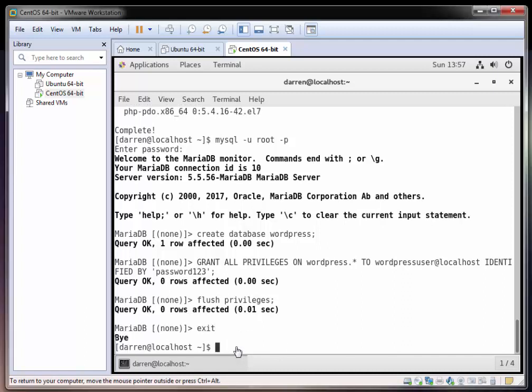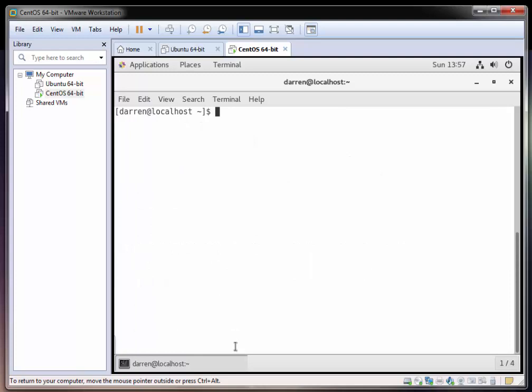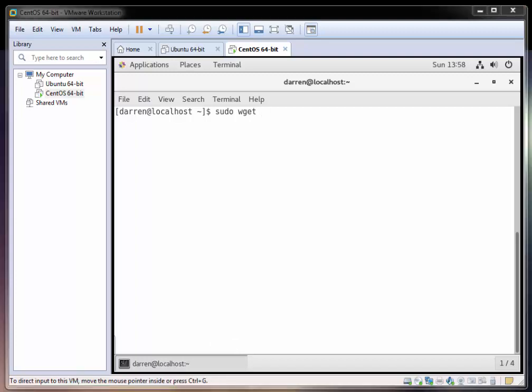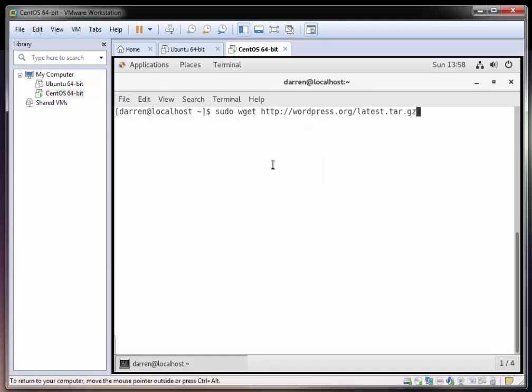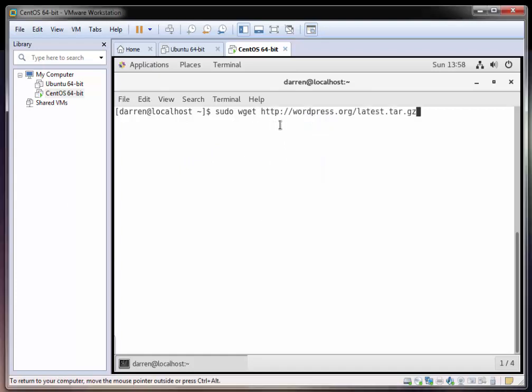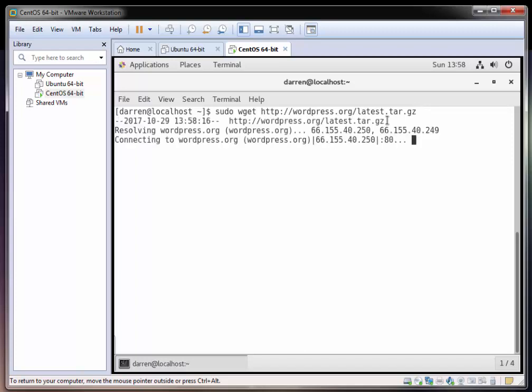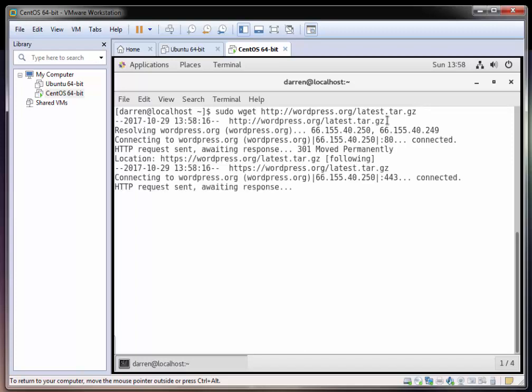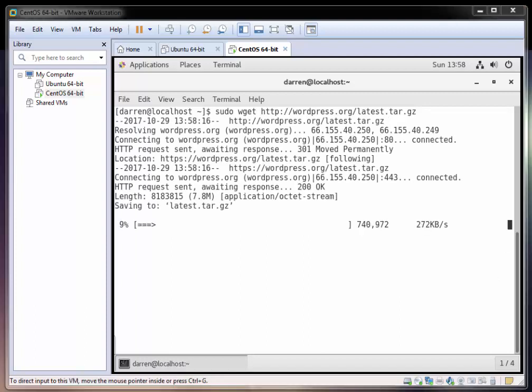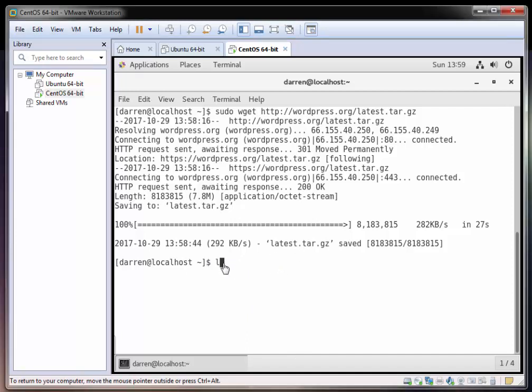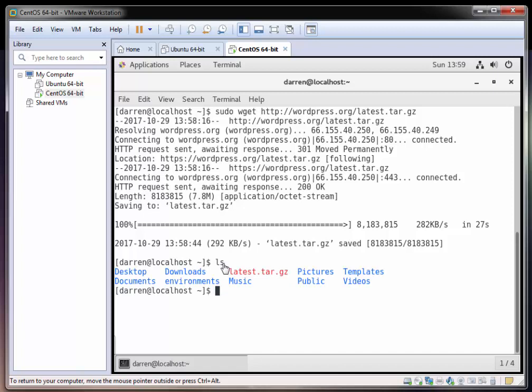Now that we've done that, we need to get WordPress itself. Let me just clear this screen here, it's getting a bit cluttered. The first thing we're going to type is sudo wget and I have the URL here on the clipboard again so I'll just paste this in. It's wordpress.org/latest.tar.gz and then click return. So while this is downloading I'm just going to pause the video here.